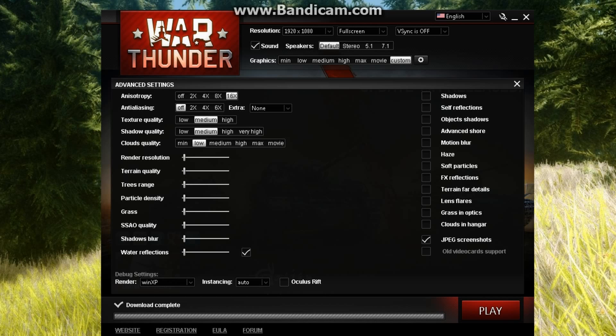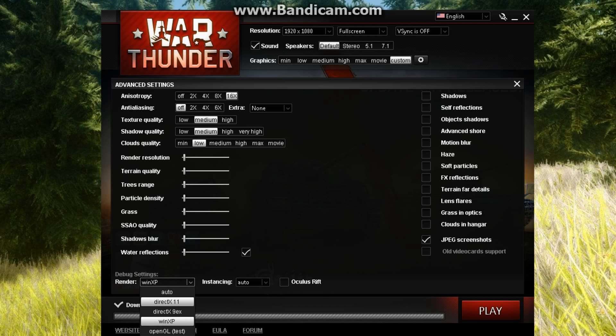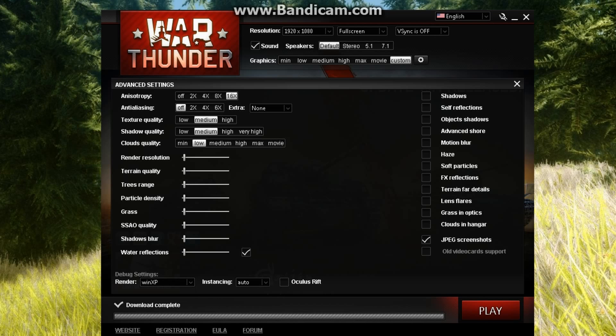But the things that you want to take away from this: don't have DirectX 11 on, don't have DirectX 9, have WinXP.